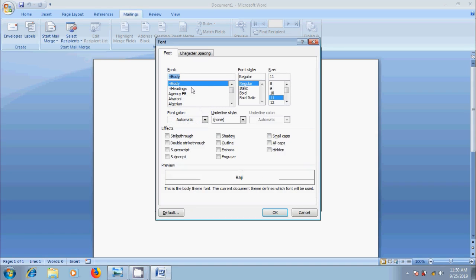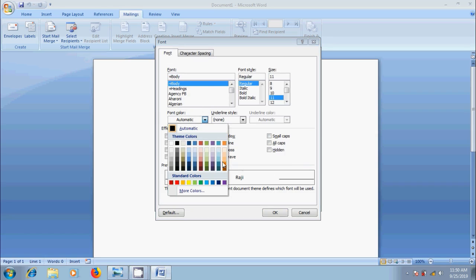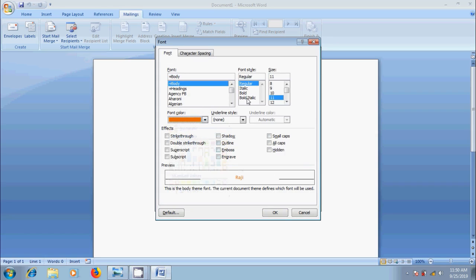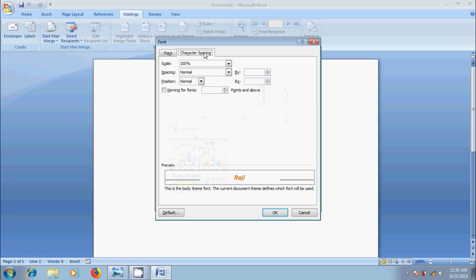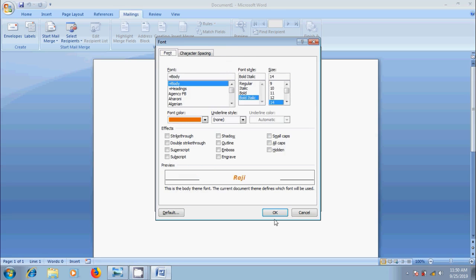Here we can customize font type, size, color, character spacing and so on. And click on OK.